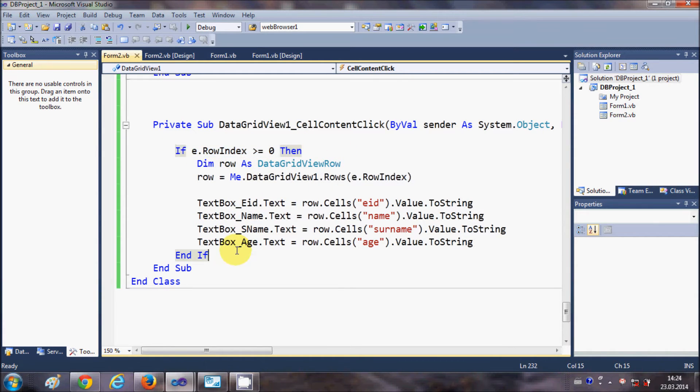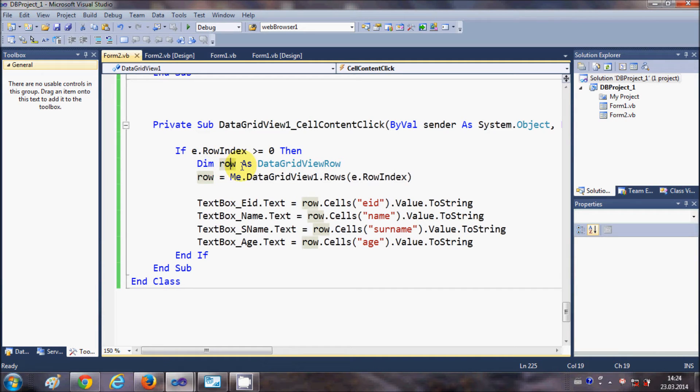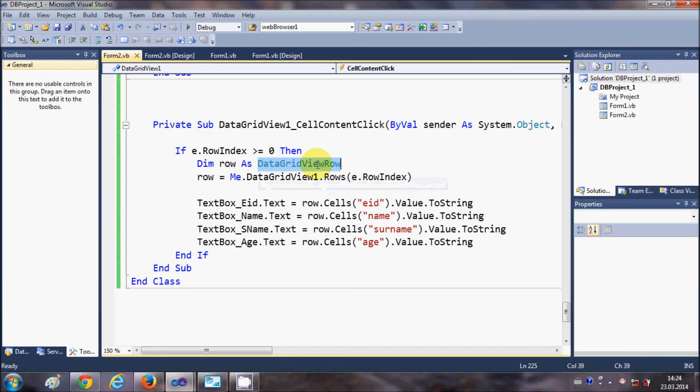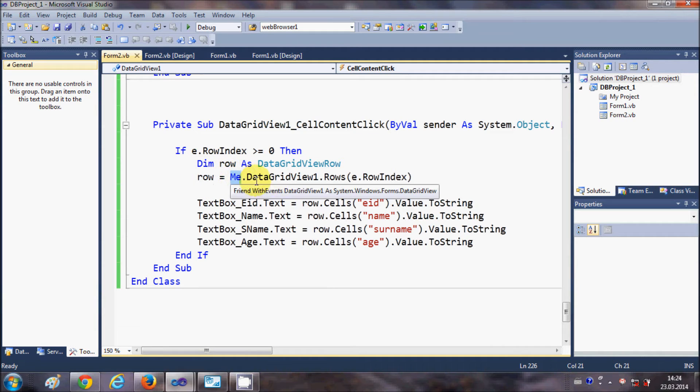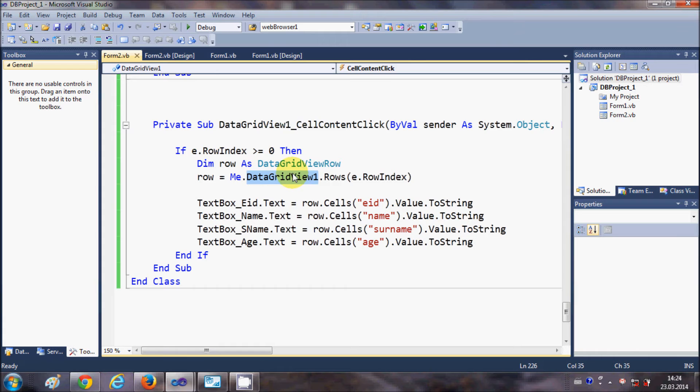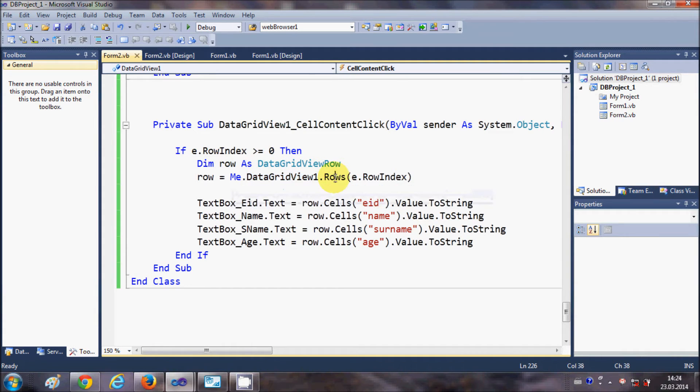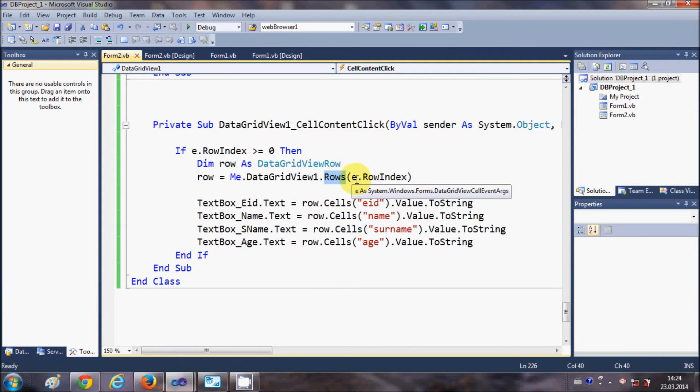In this if condition, declare a variable. I have declared a variable row as DataGridViewRow. This is an instance of DataGridViewRow. Just write row equals me.DataGridView1.rows, and in the bracket just write e.rowIndex.